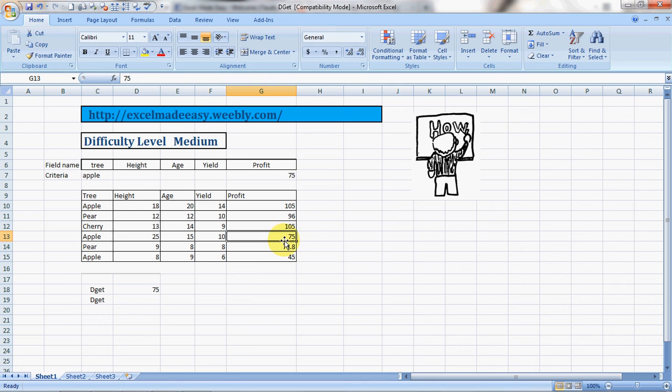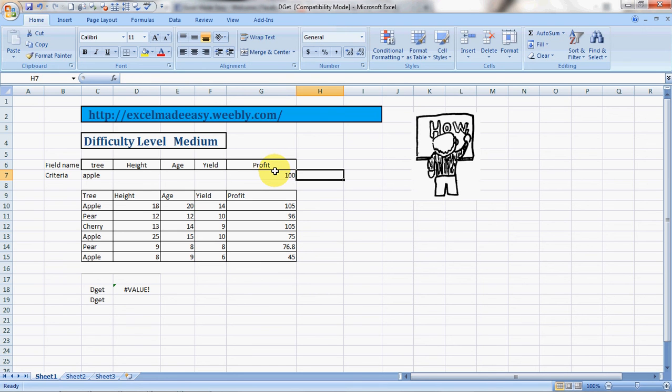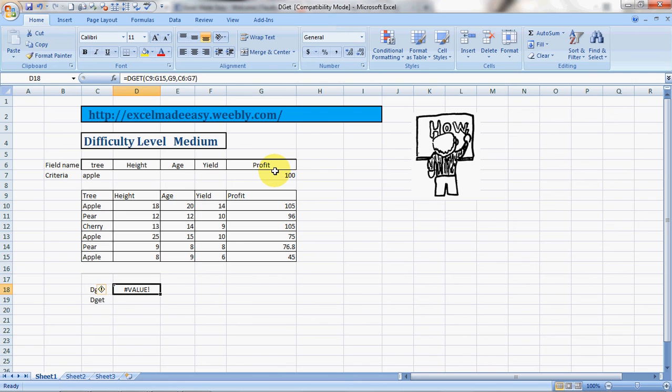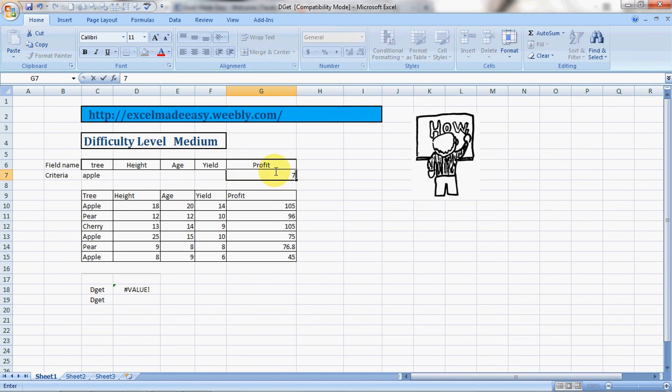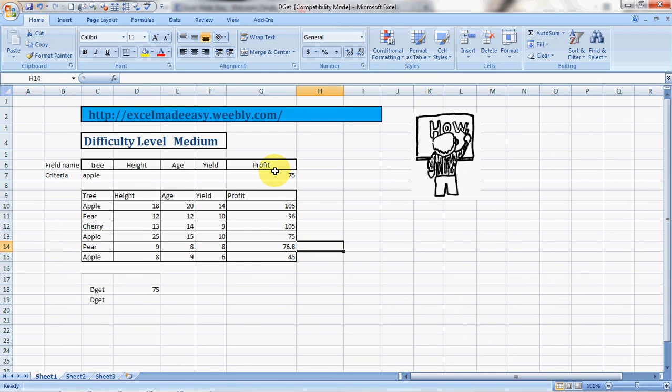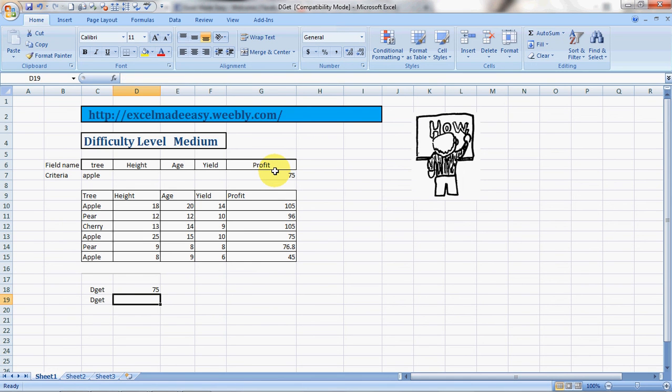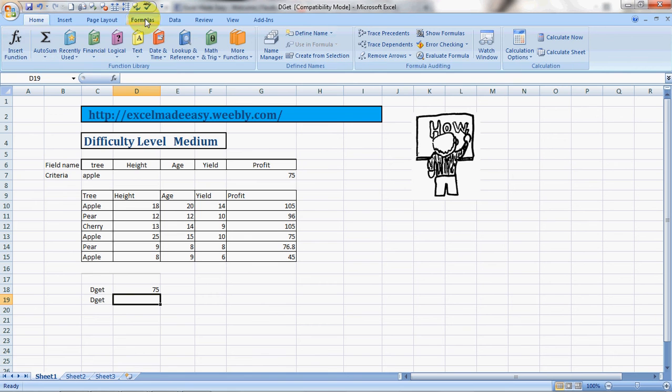Let us see, if this was not the case, if it would have been hundred, what would have happened? It would have given you a value error. So if I type 75, this is good to extract a specific value. Now there's another way to do it. You click on the formulas tab, you click on the insert function.